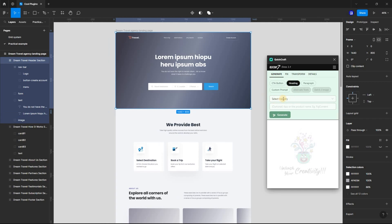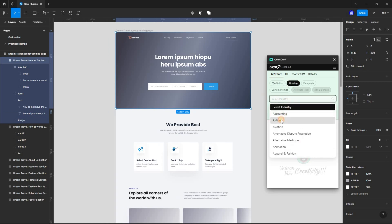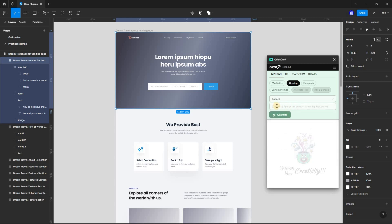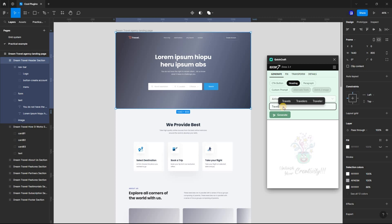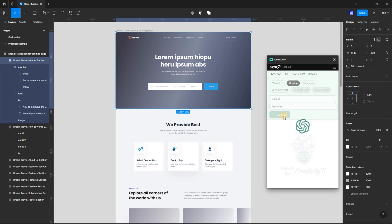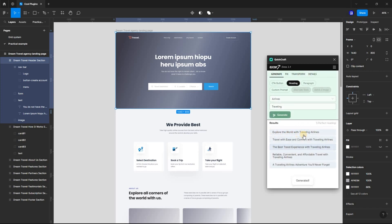Select Industry from the drop-down menu, in this case, I will select Airlines. Then in the text box, I can input the product name, or you can leave it like that. Now click on Generate, and the AI will generate a list of catchy hero text you can use for your design.